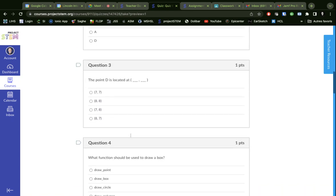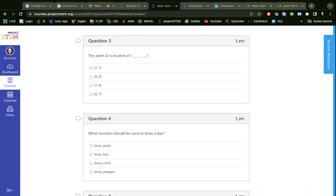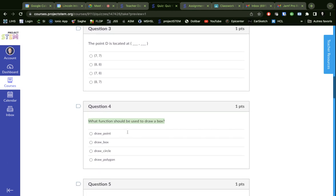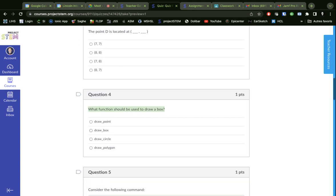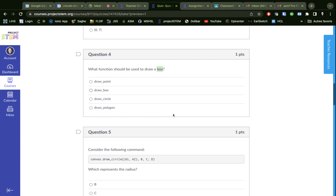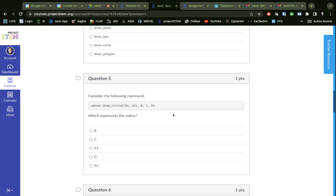Again, trying to find where things are located. What function should be used to draw a box? Well, a box is like a rectangle or a square, right? And rectangles and squares are both polygons.